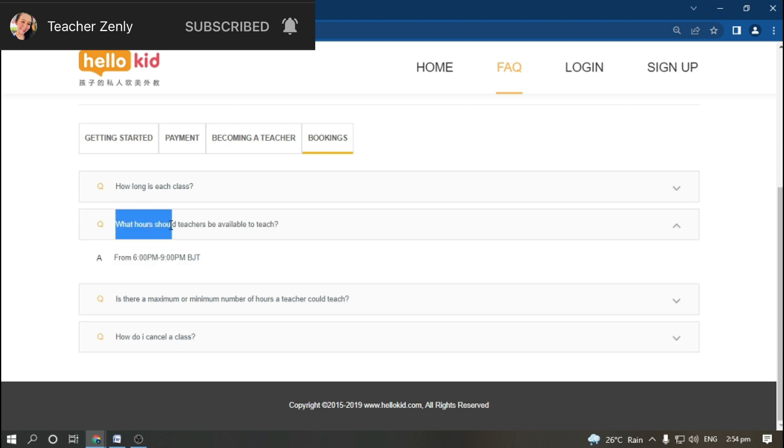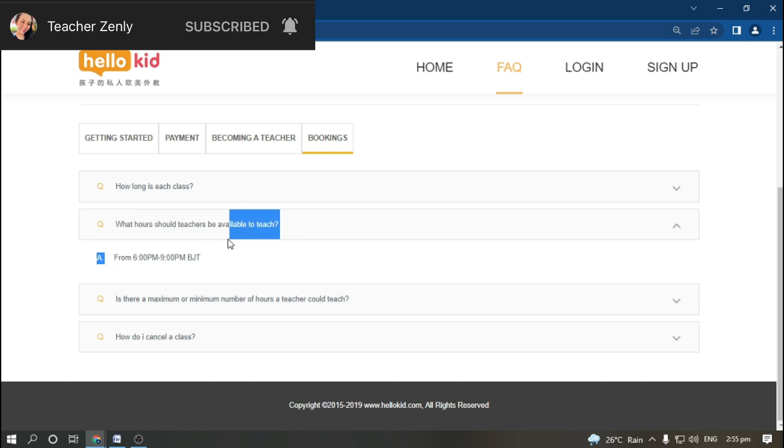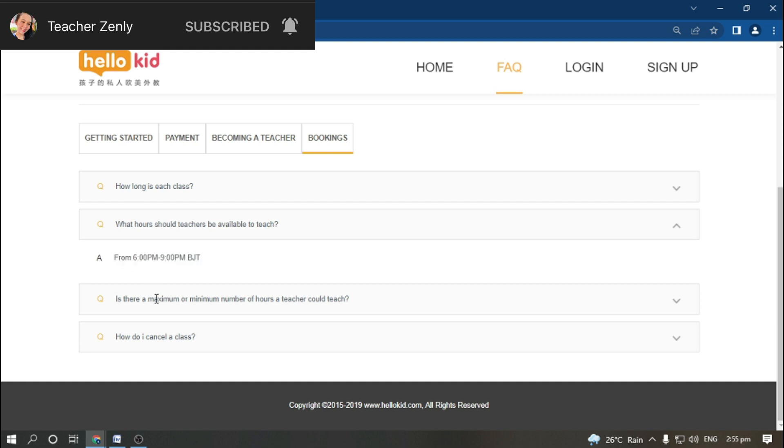What hours should teachers be available to teach? From 6 PM to 9 PM Beijing time, and that is also Philippine time since we have the same time as China.